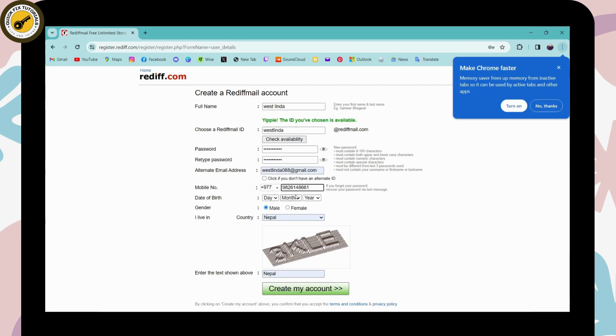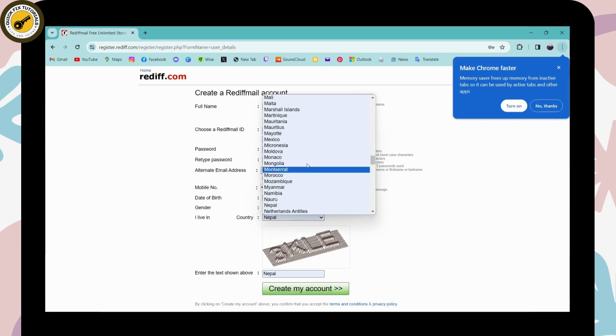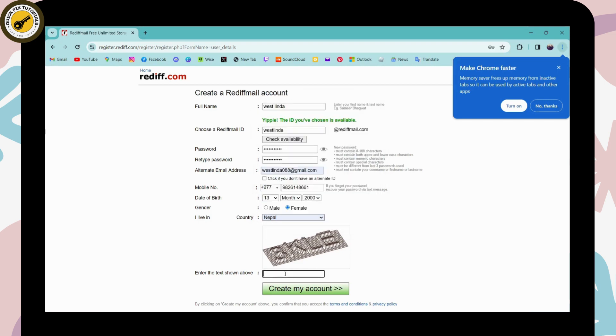Once you've entered your mobile number, enter your date of birth. Then choose your gender, choose your country code and country. Here on this blank, you need to enter the text which you see here.